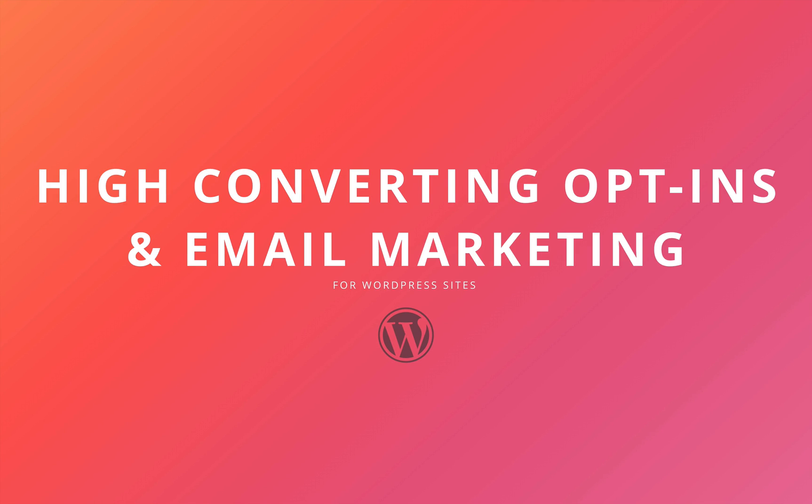In this quick video, I'll walk you through the complete process of running high-converting subscriber opt-in campaigns and sending them newsletters or blog post notifications.